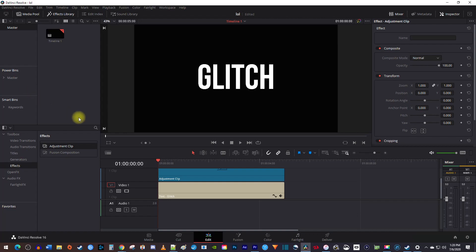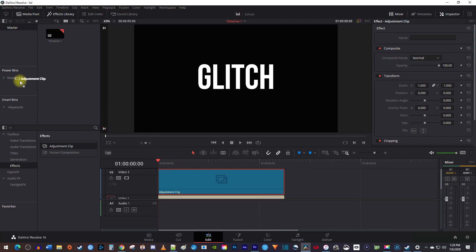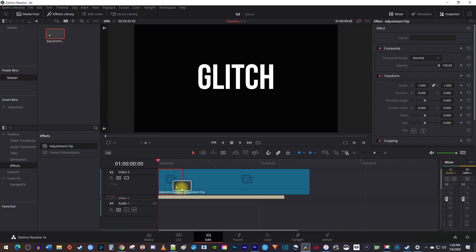Next let's drag our adjustment clip from the timeline into the power bin's master area. Then drag the adjustment clip from the power bin onto your timeline's adjustment clip to overwrite it.